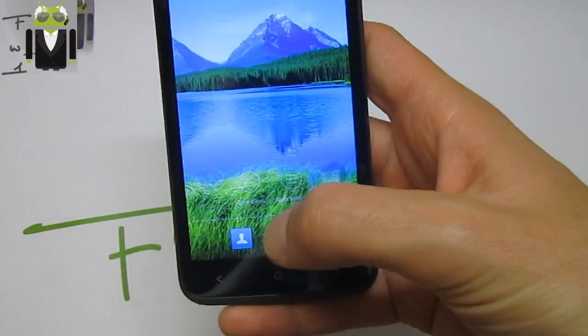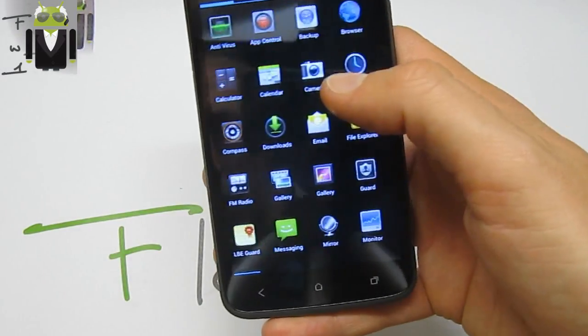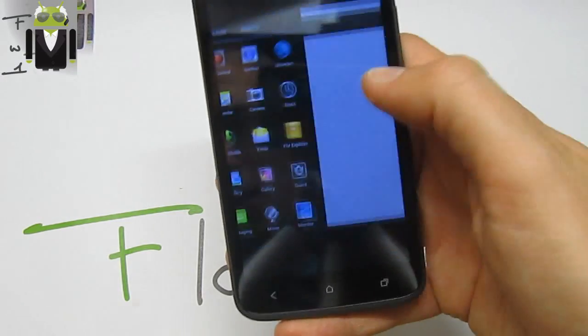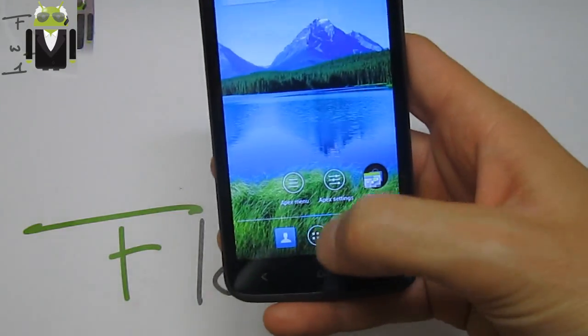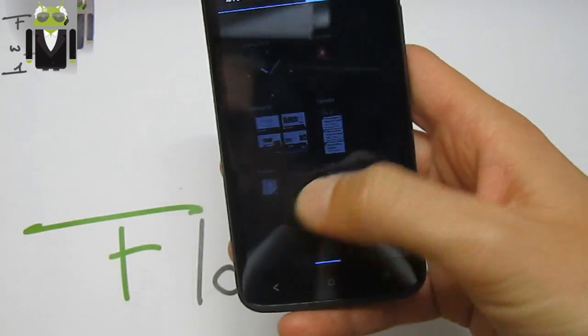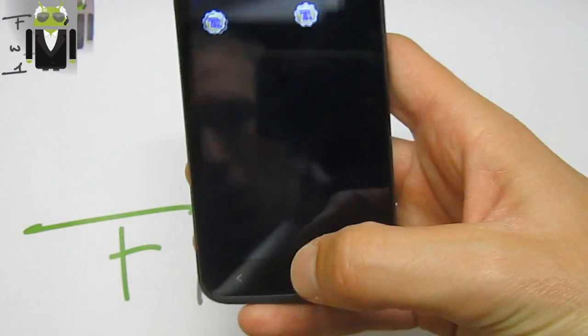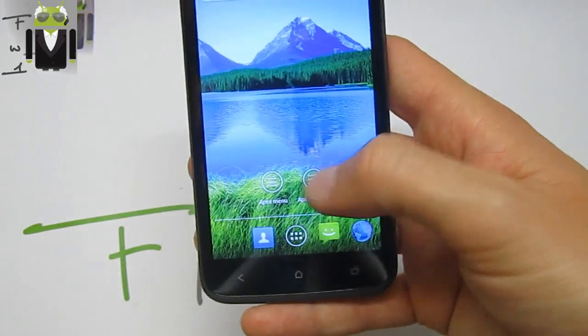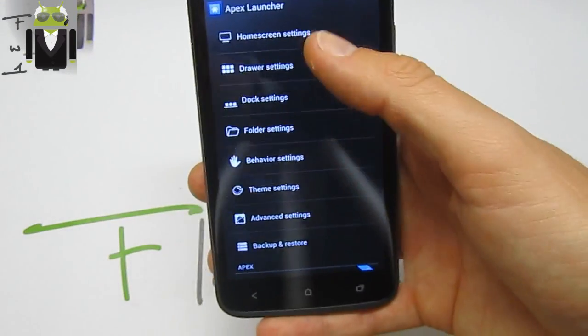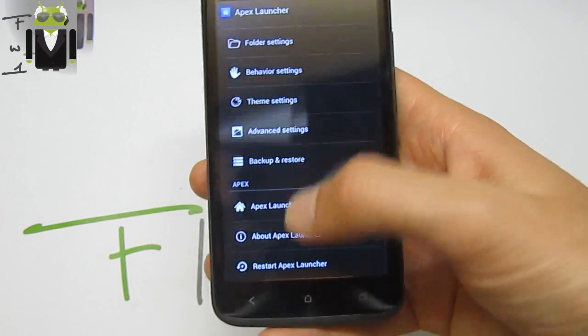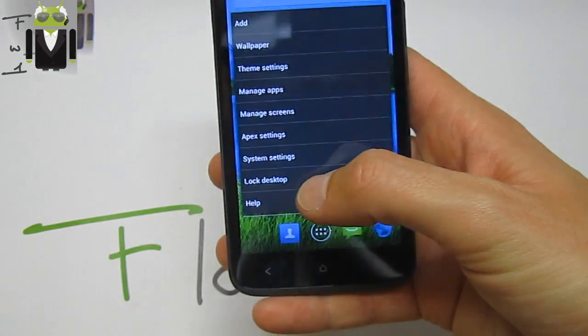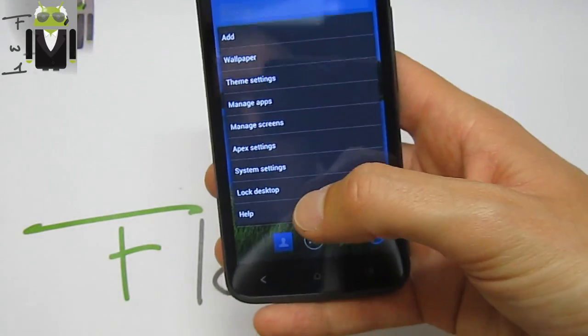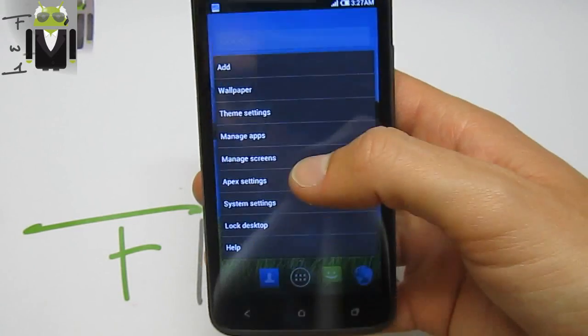There we get the Apex menu and different apps downloaded. We can change different widgets you can use. You have Apex settings with home screen, drawer, dock settings. This is the Apex Launcher. I have already a video about how to use it.